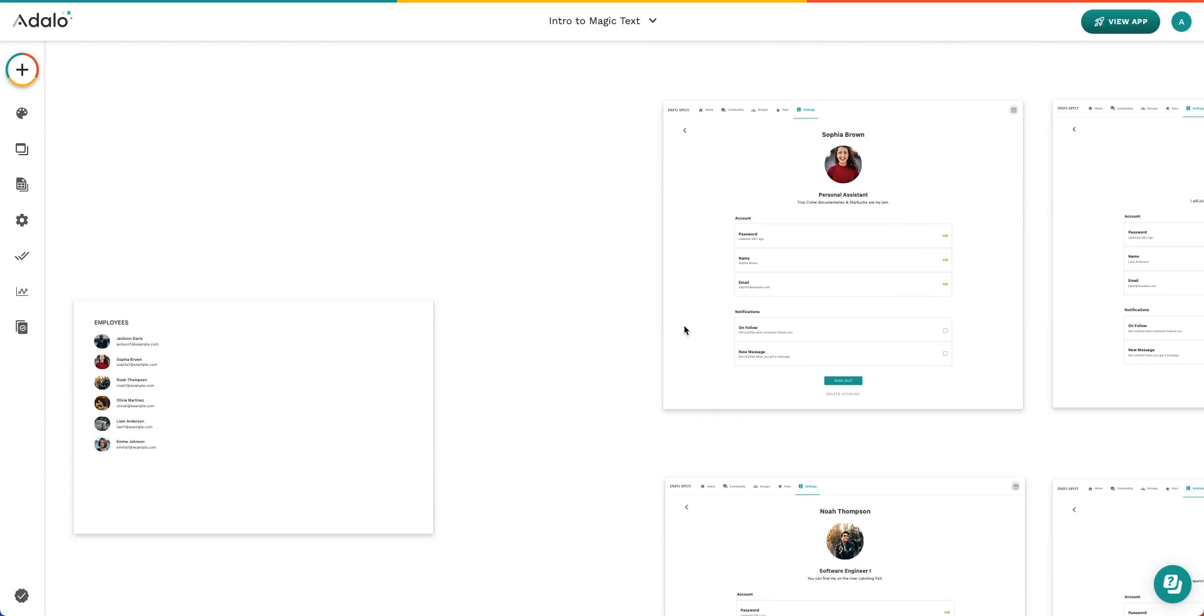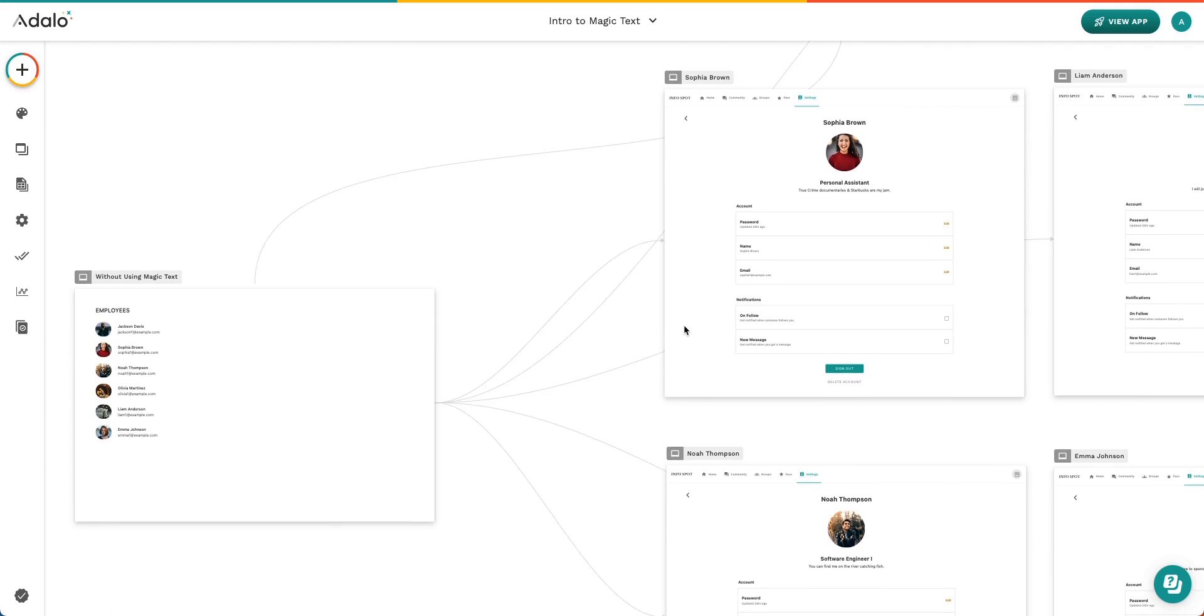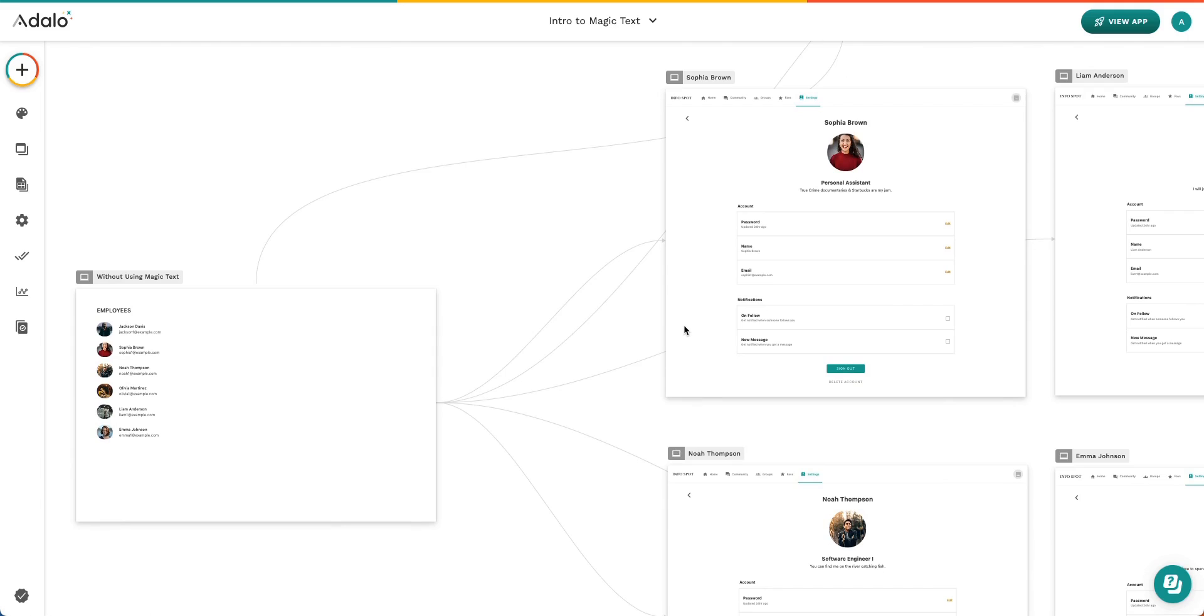Believe it or not, I see this pretty frequently inside of Adalo. And so again, if you don't understand Magic Text, you're missing out on so much functionality that's very rich.